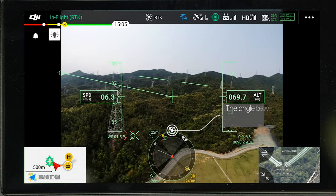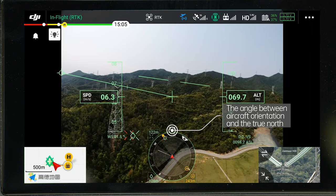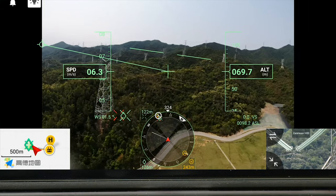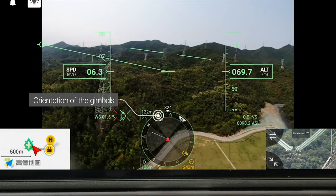The number on the top of the navigation display shows the angle between the aircraft orientation and the true north. The colored icons indicate the orientation of the gimbals relative to the aircraft. You can check the gimbal model of each icon in the image transmission settings page.